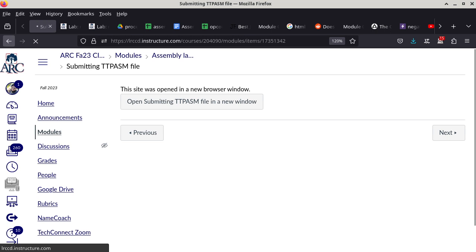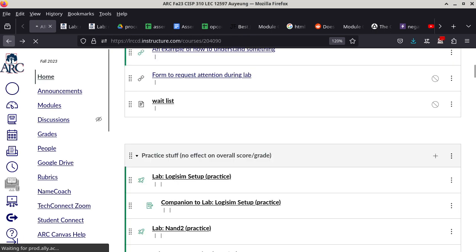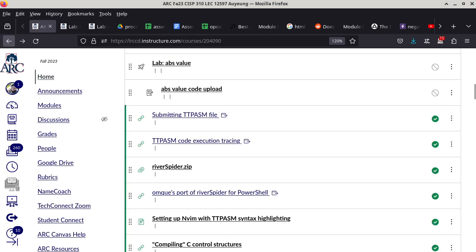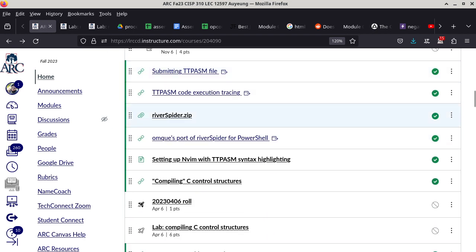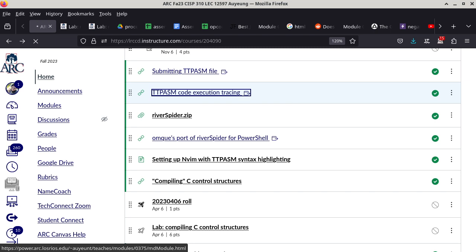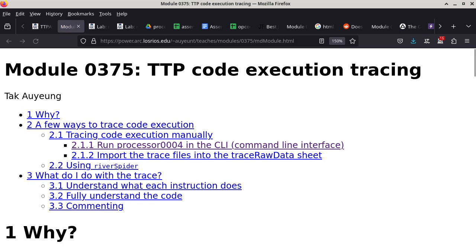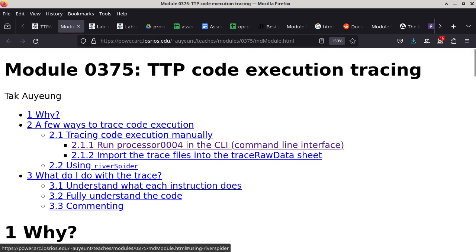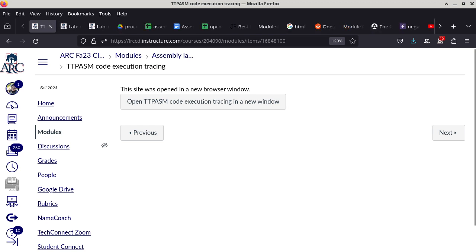This is important because if you do not turn in a text file, it will be much harder for me to run it. TTP code execution tracing is also useful — you can use RiverSpider to trace, but setting up RiverSpider is OS-dependent, so it's somewhat optional.